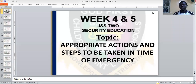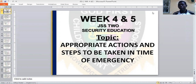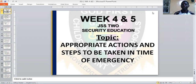Good morning students, you are welcome to online teaching on security education. My name is Mr. Rahim, the security education teacher.